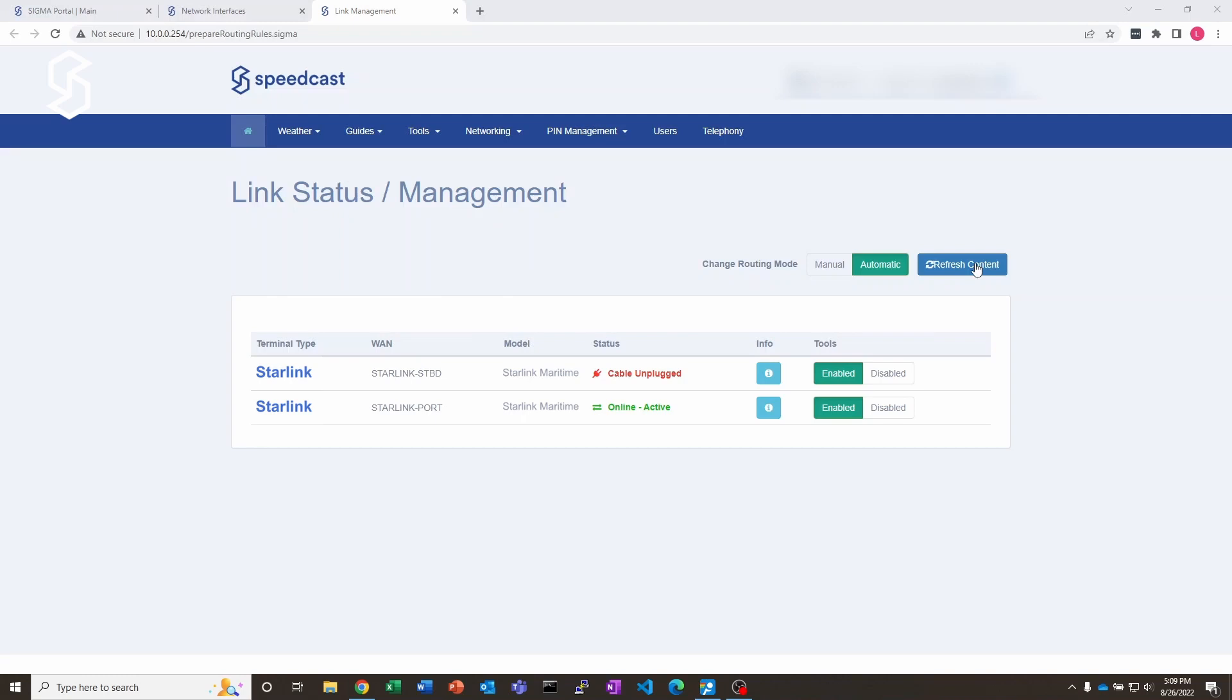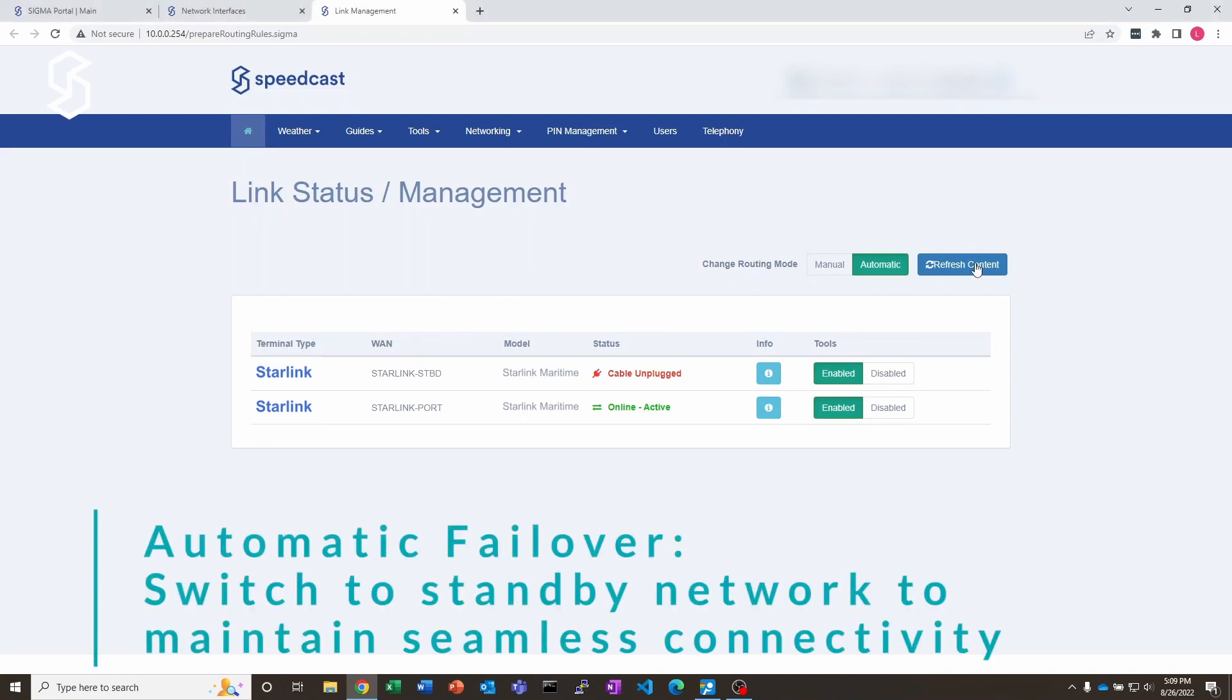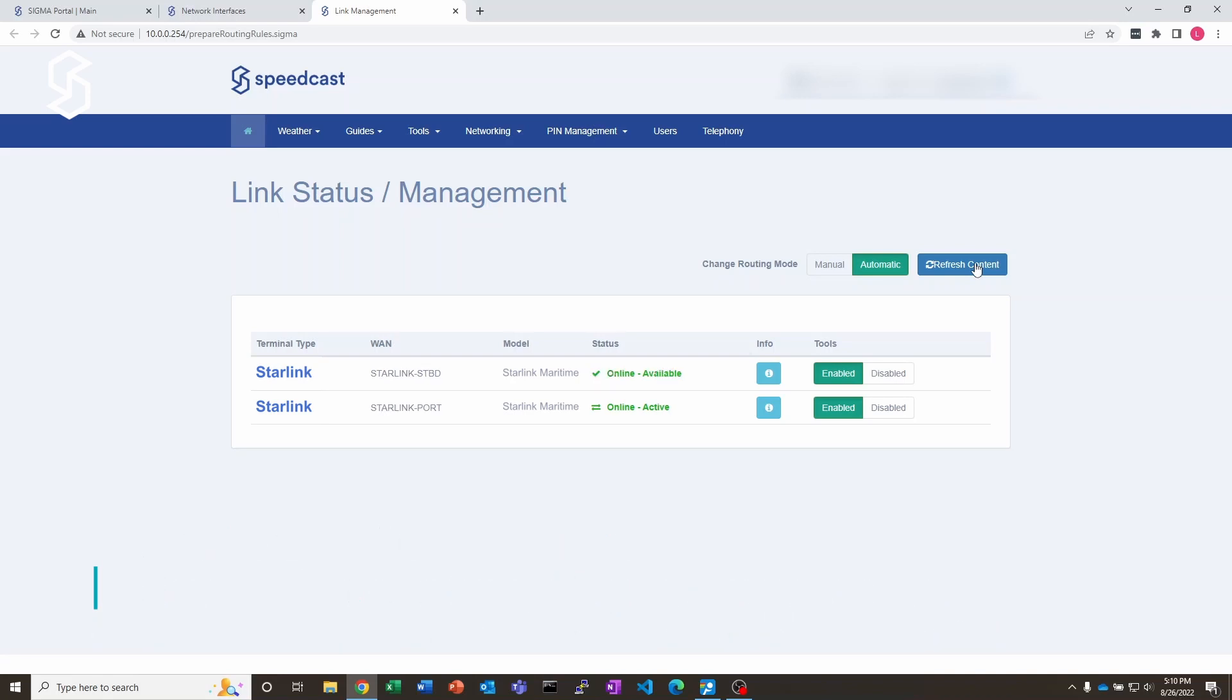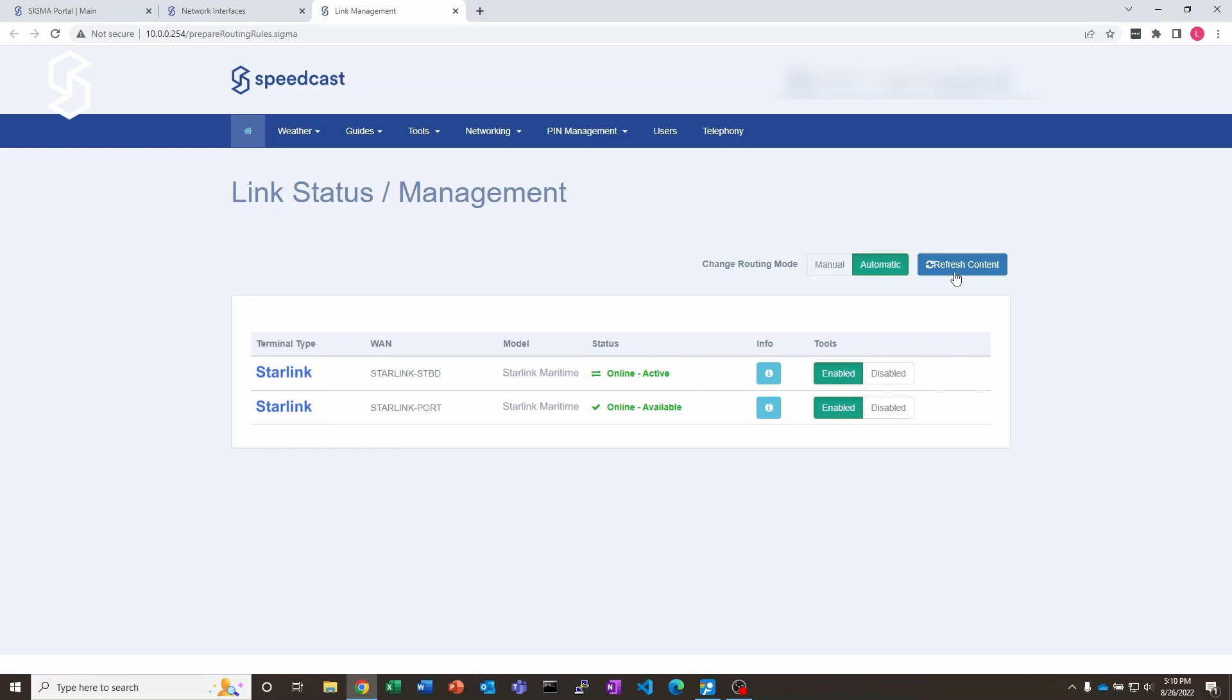So this could be ship side blockage. If you have the antennas on either side of your ship, the port side and the starboard side, and you make a turn, one of the antennas goes into blockage, it would fail over to the other system pretty seamlessly. Then when the connection recovers, there we go, and now it's online and active. It's sending all of the traffic over that starboard side connection.